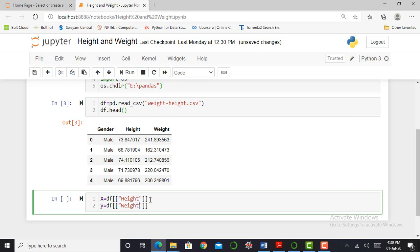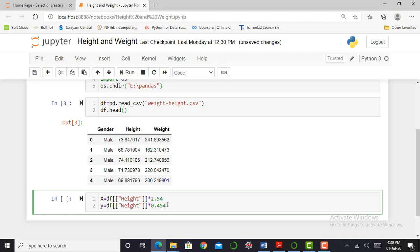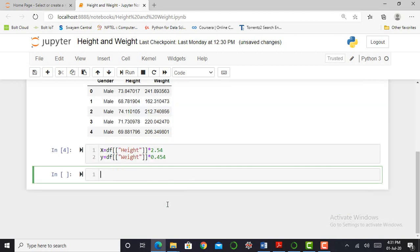According to our Indian standards, we have to convert that height into centimeters and weight into kilograms. So we can define our variables. X is variable which contains my height and Y variable which contains my weight. My height in inches, I have to convert this height into centimeters. I can simply multiply by 2.54 because 1 inch is nothing but 2.54 centimeters. My weight in pounds I have to convert into kg. I have to multiply by 0.454 because 1 pound is nothing but 0.454 kg.